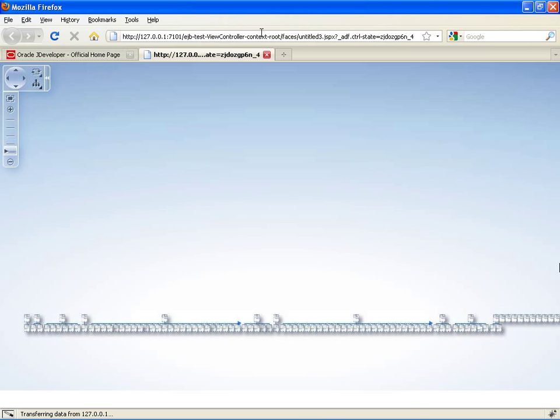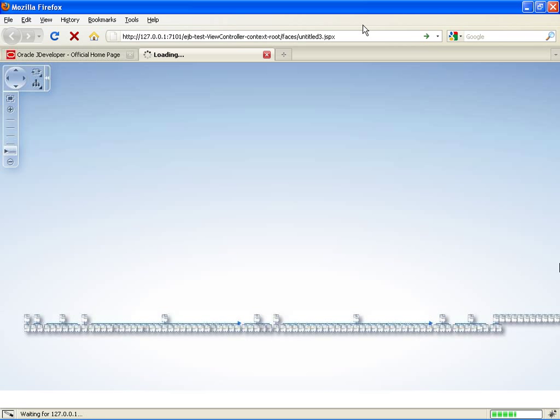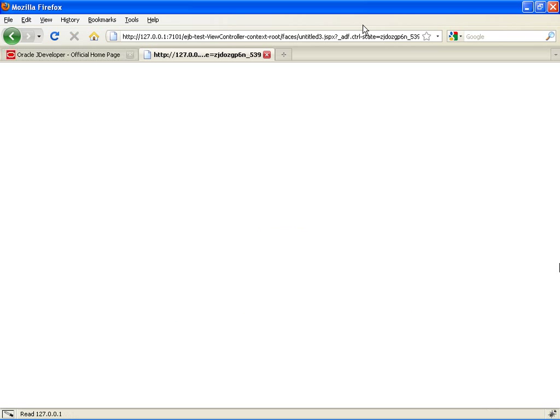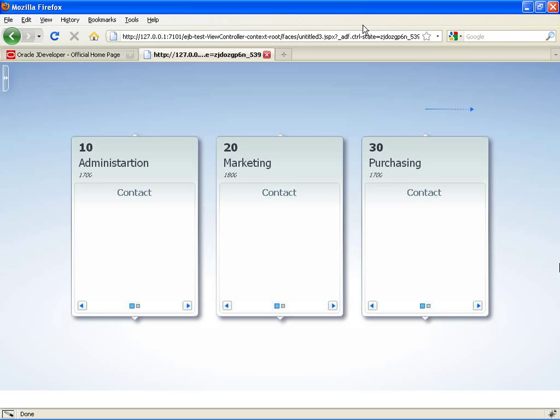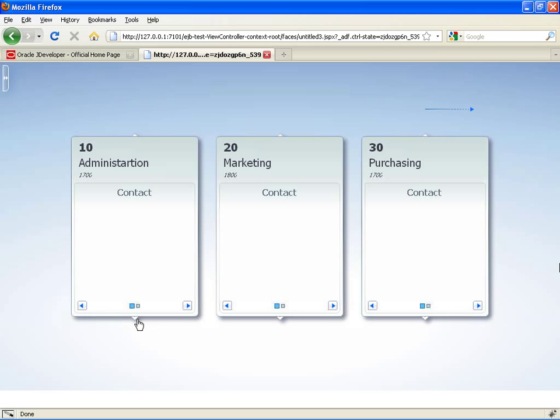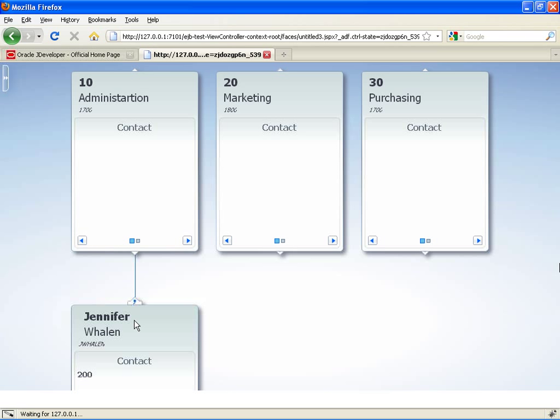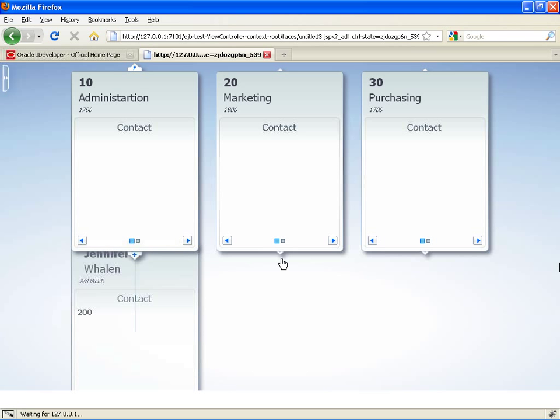Let's click Save, go back to our browser, and reload our page. Yeah, that's much better. Now we can see three departments at a time, and we can scroll through the department by clicking on the scroll buttons over here. Go back and forward, and then we can also expand a department to see the employees working in this department.